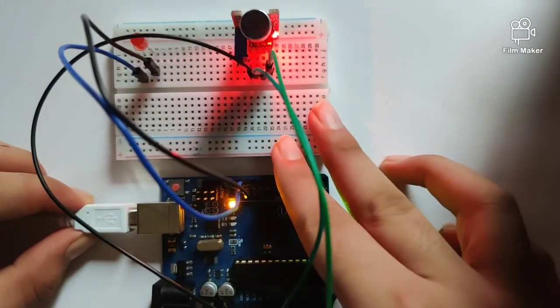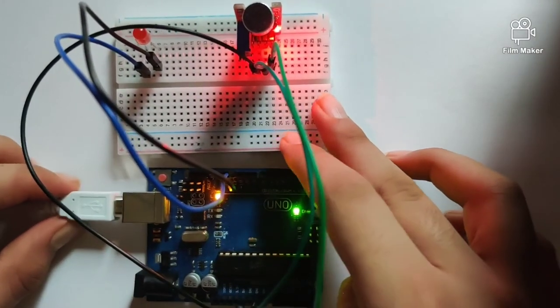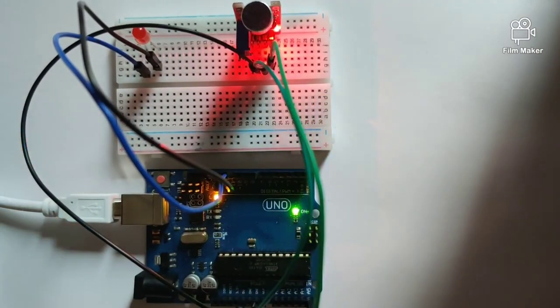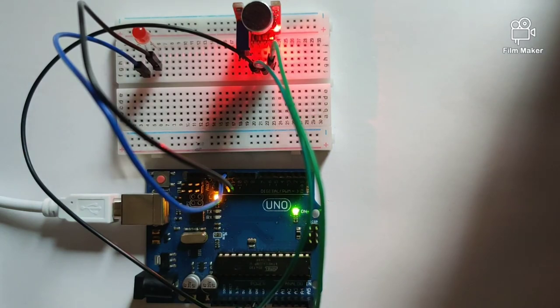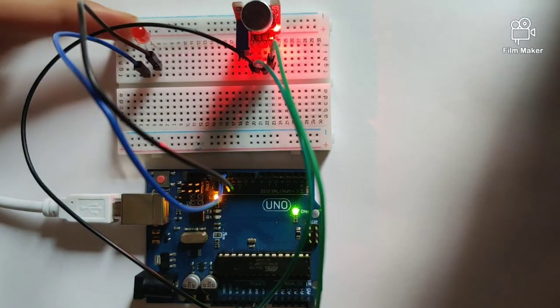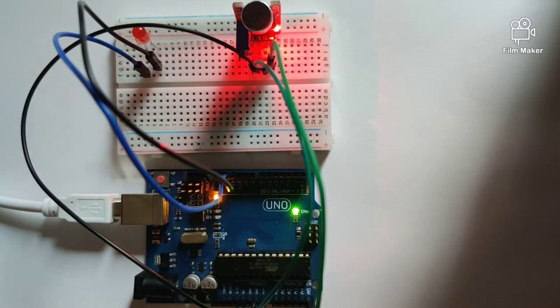Once I do it, I will now test whether or not my program works. So once I clap, this LED should light.